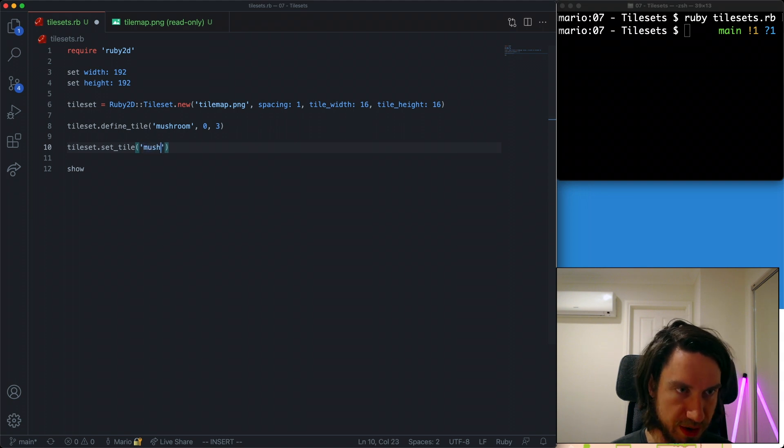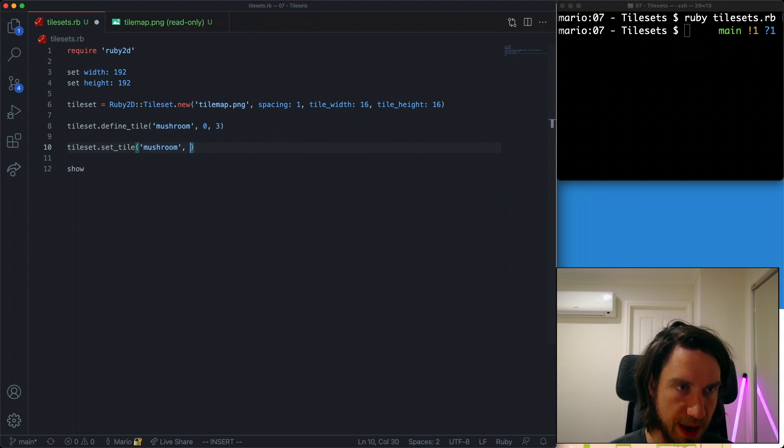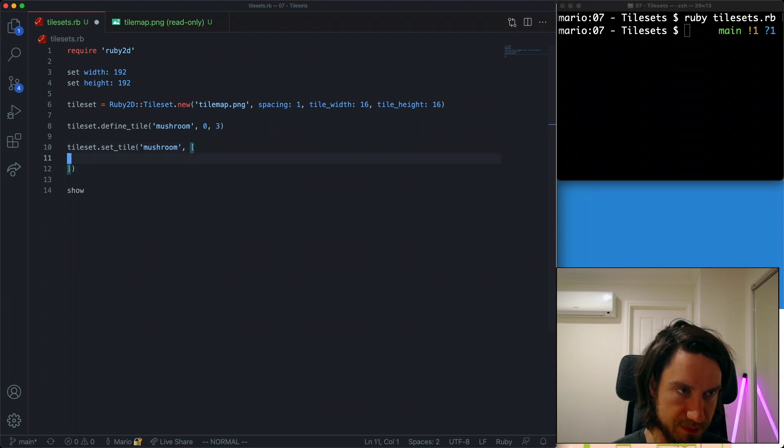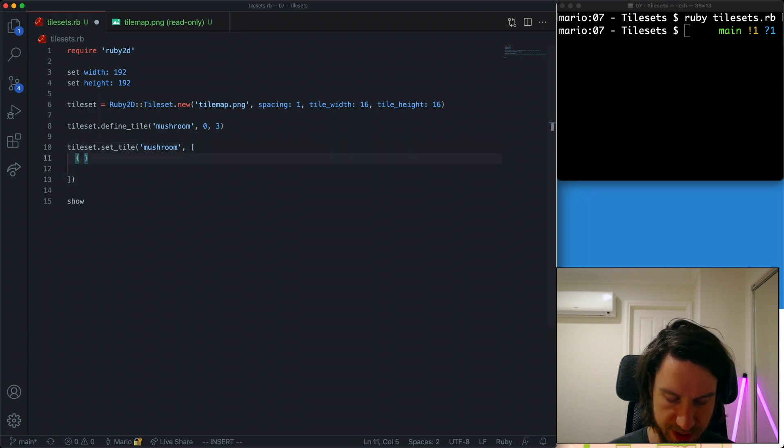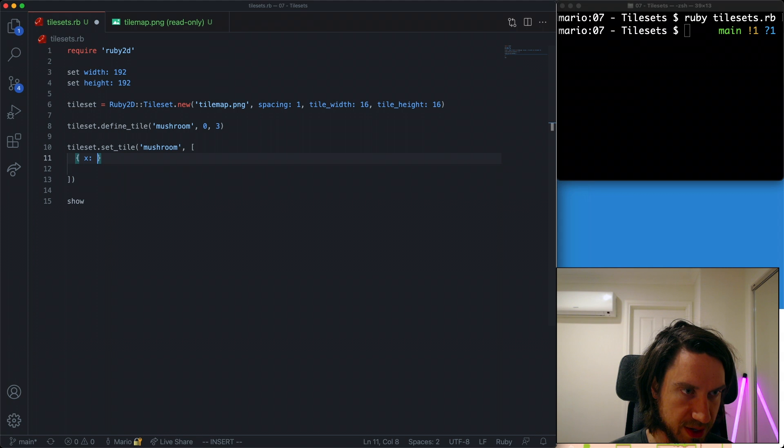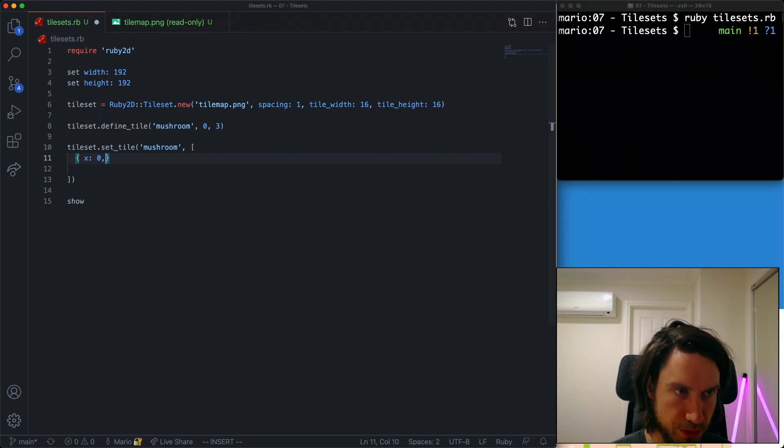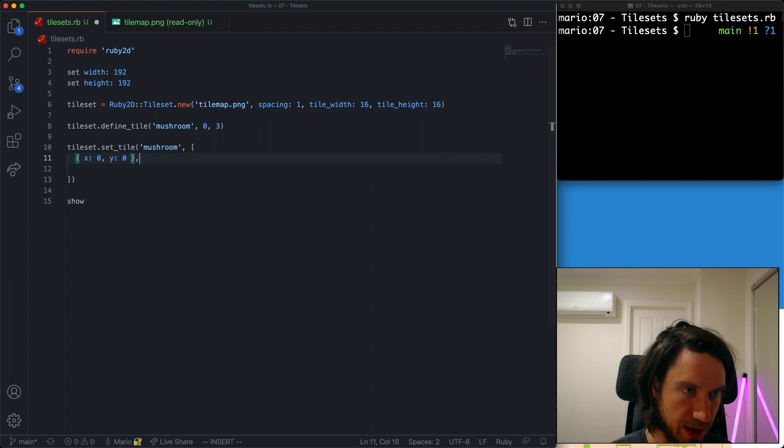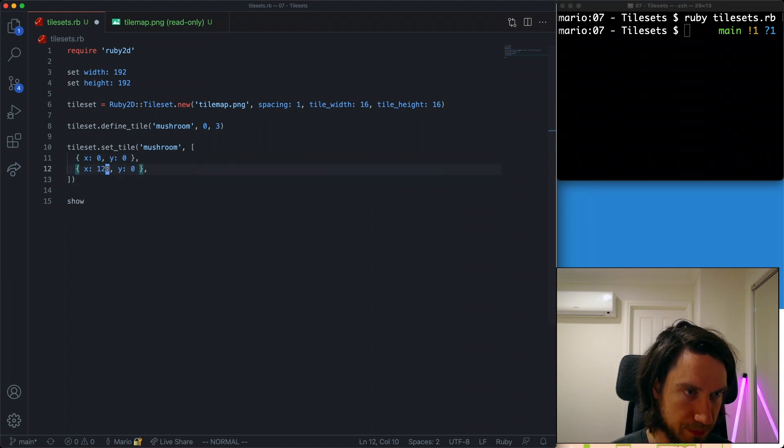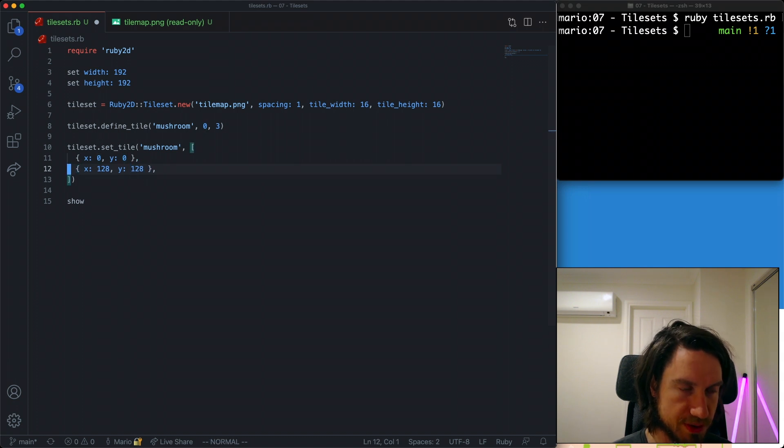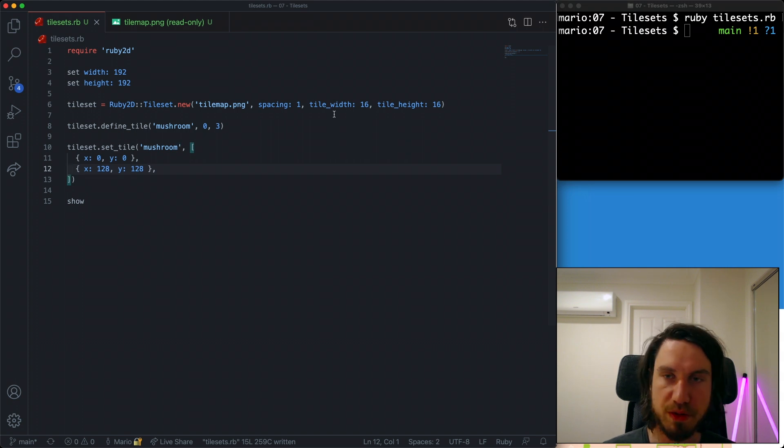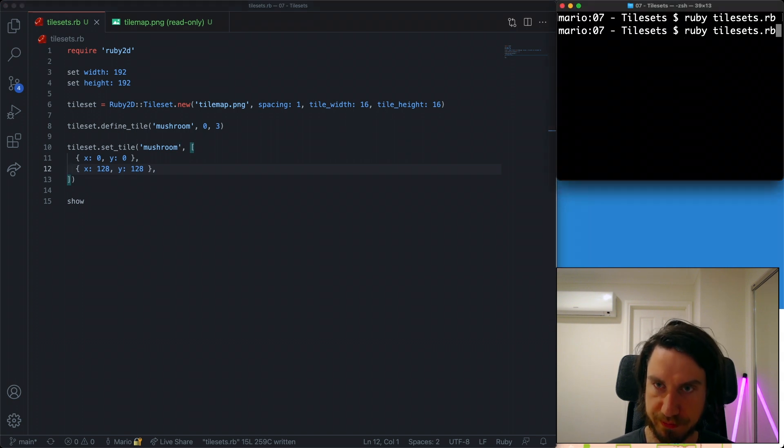After we've defined it the next thing is to set where it's going to appear so it can be drawn. We're going to call tileset.set_tile and we need to set which tile we're going to draw. We've only got one at the moment which is our mushroom and now we're going to give it an array of places to draw out. For each of these array elements we're going to set an x value and a y value and we can have as many as we like. I'm going to create two here. Let's run the program and see if it's going to draw our tiles.